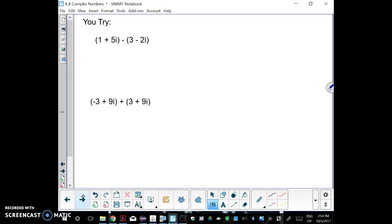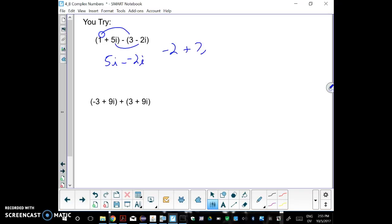Here are two for you to try. Check your answers: the first one is subtraction — 1 minus 3 gives negative 2 for the real part, and 5i take away negative 2i becomes a plus, so the imaginary part is 7i. For the addition problem, negative 3 plus 3 is 0, and 9i plus 9i gives 18i.